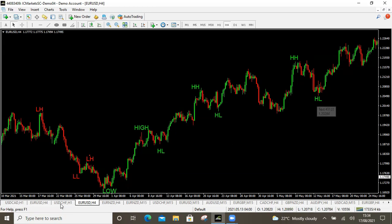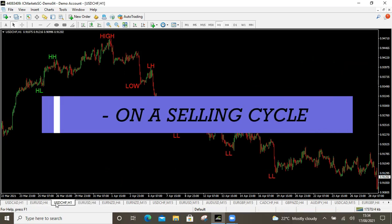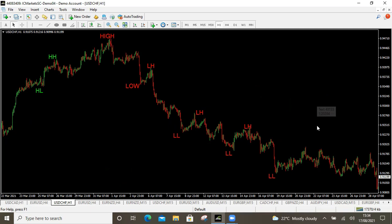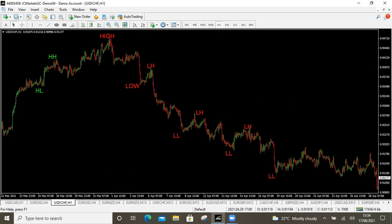Now let's deal with the downward trend — this is the movement to the bottom side and the easiest way to tell you're on a selling cycle. The market will be coming from a very high price and pushing down to a lower price. Even before you mark anything, you can just check the prices: am I pushing from a higher price to a lower price? That's one tick for the downward. Second: am I coming from a high point pushing down to another low point?